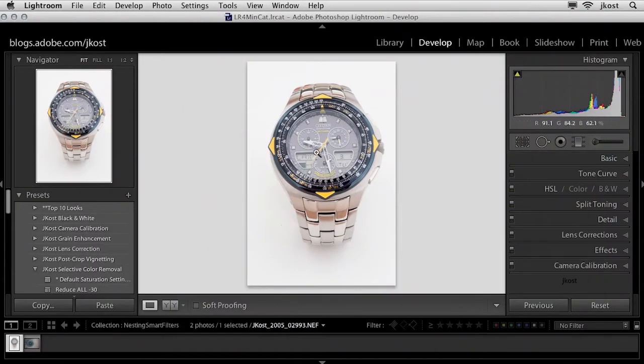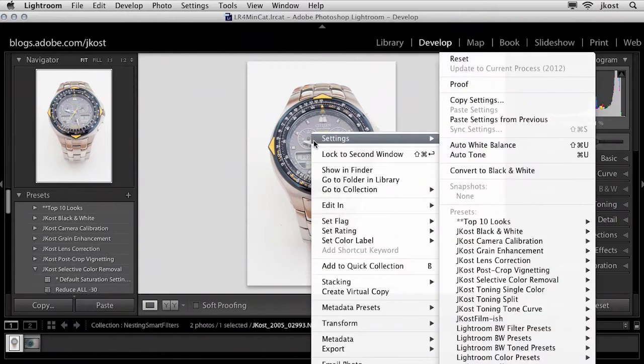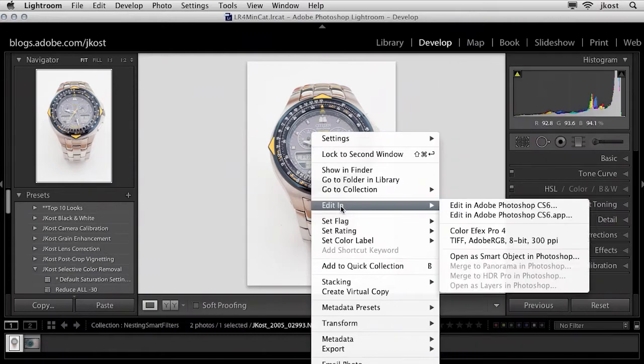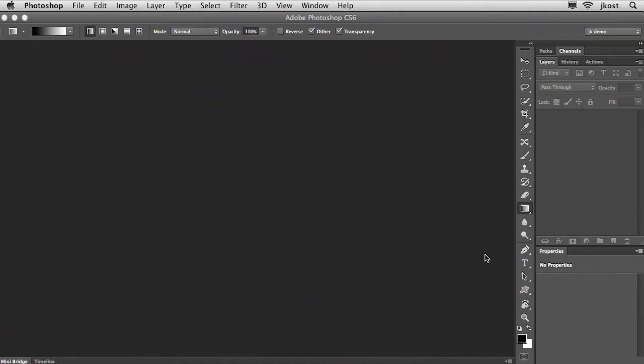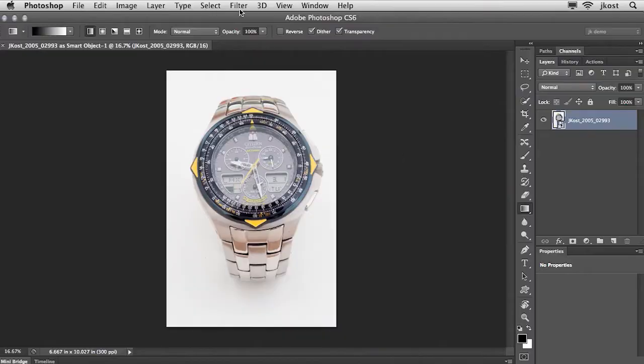So I'm going to right mouse click on the image and choose to edit in Photoshop but I'm going to open this as a smart object because that's going to give me extra flexibility. In addition it's going to allow me to add a filter as a smart filter.